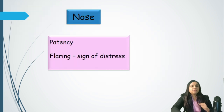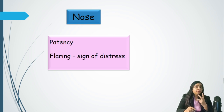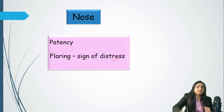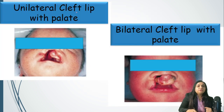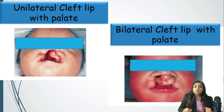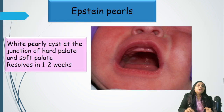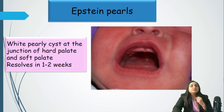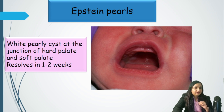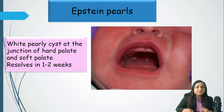In the nose, we need to see patency — an NG tube can be passed, and if there is suspicion of choanal atresia, it should be evaluated. Flaring of alae nasi could be a part of severe respiratory distress. In the lip, we need to see whether there is a cleft lip — it could be unilateral cleft lip, cleft lip with cleft palate, or bilateral cleft lip with palate, as demonstrated in the pictures. After looking for cleft lip and palate, we examine the mouth — the presence of pearly white inclusion cysts at the junction of the hard and soft palate (Epstein pearls) is a normal physiological finding that resolves in one to two weeks.